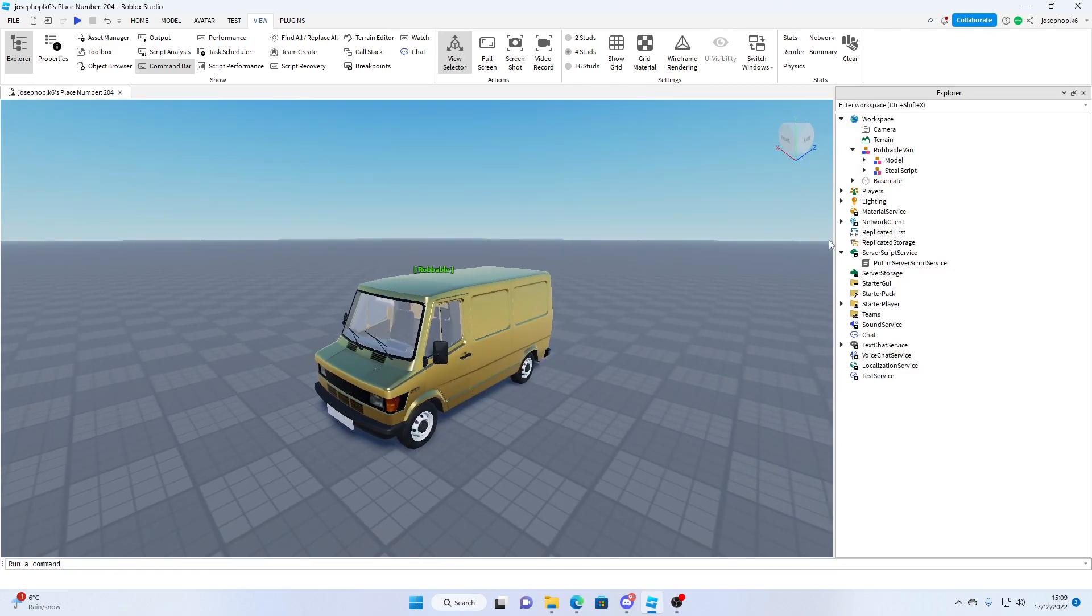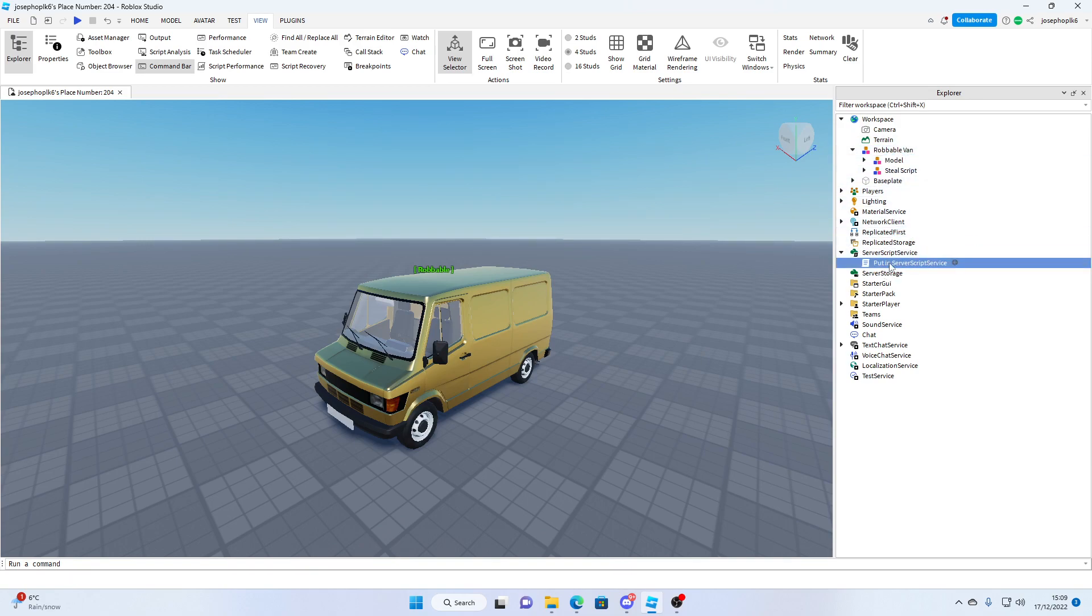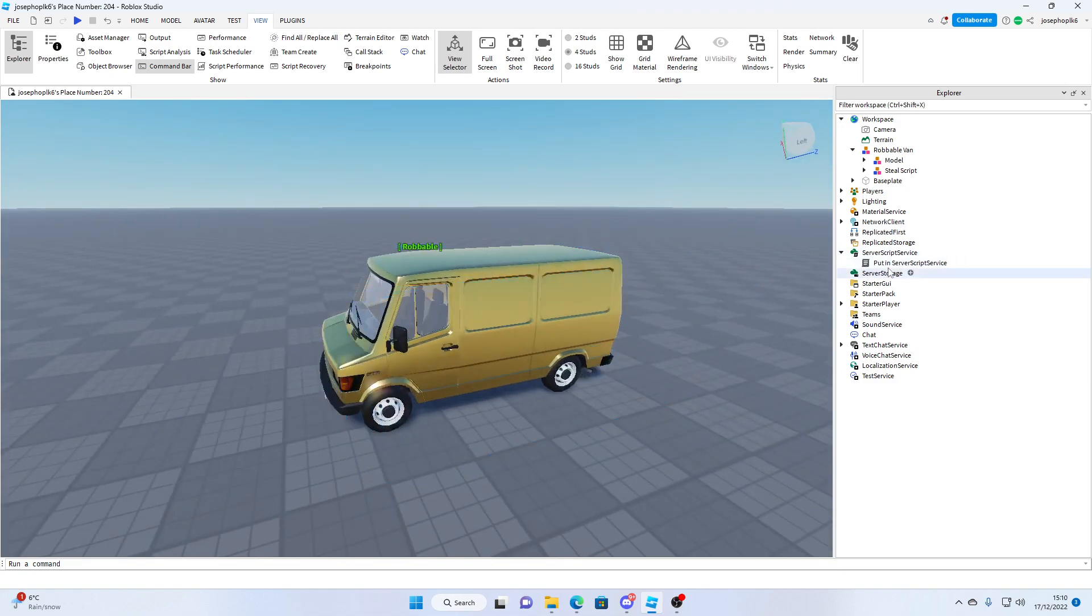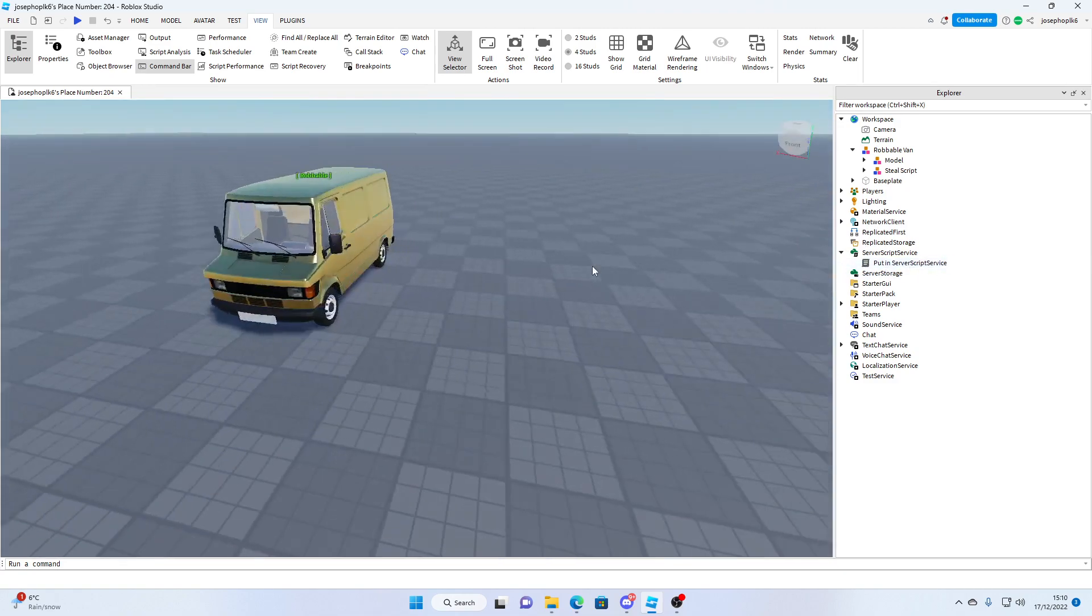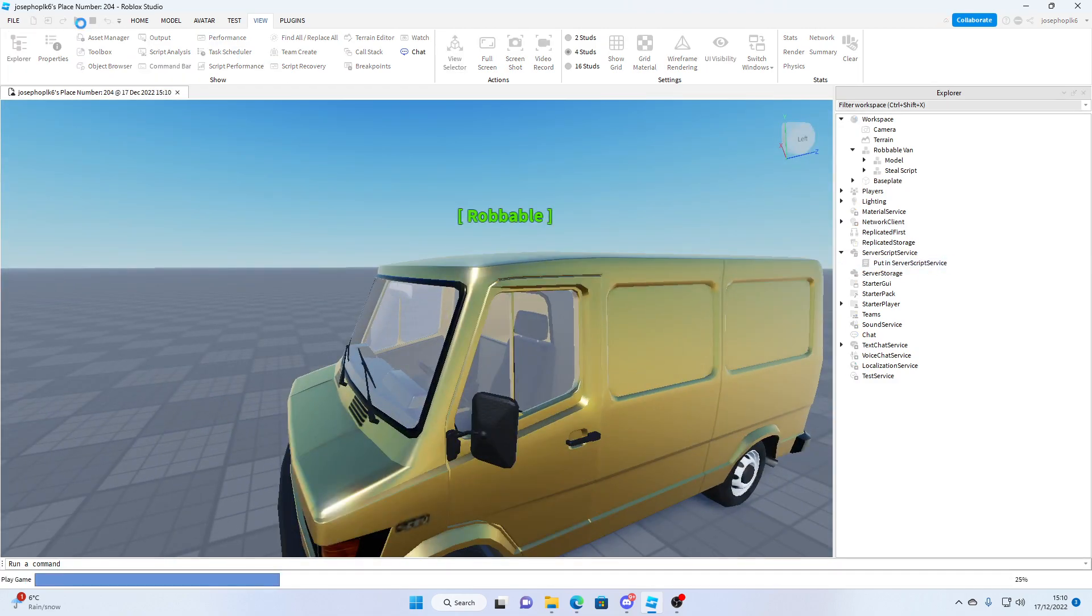All we need is it will come in a small folder like this, and you'll just need to put your service storage script here. Service script, sorry. And now we can test the van.